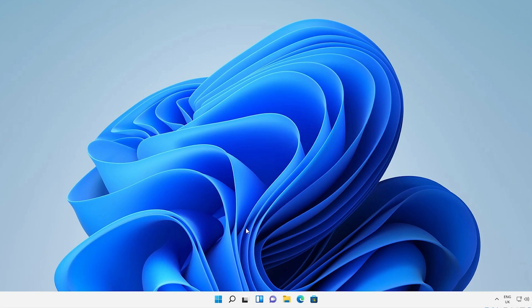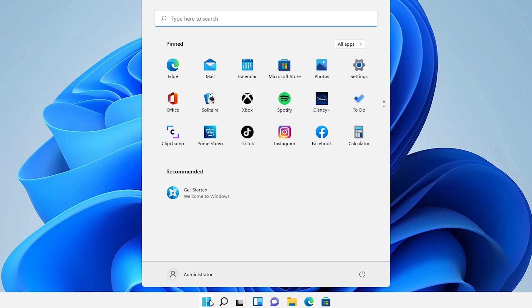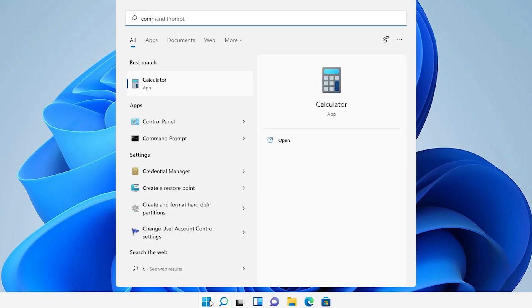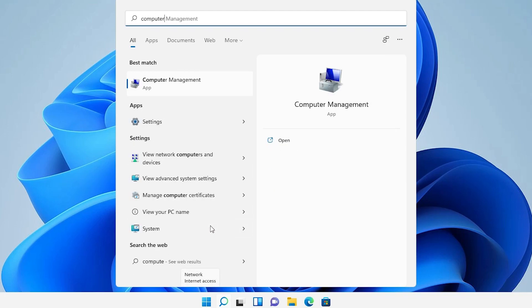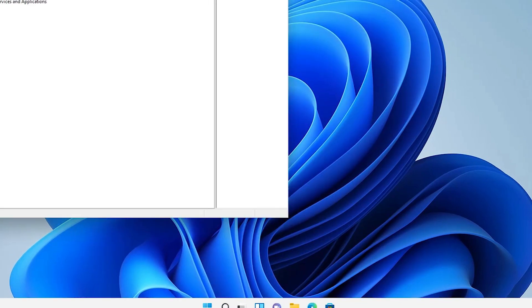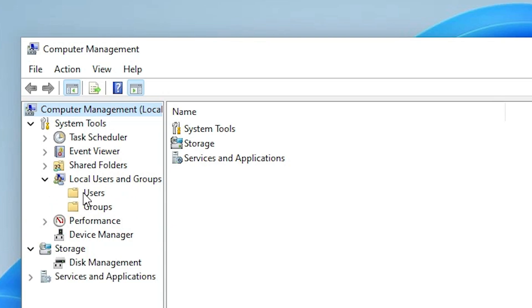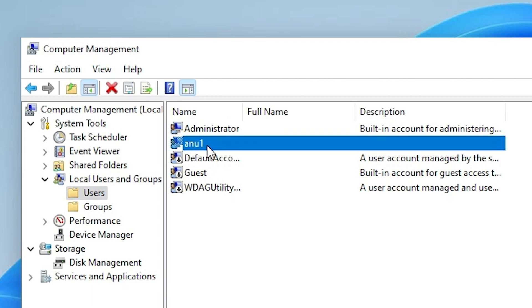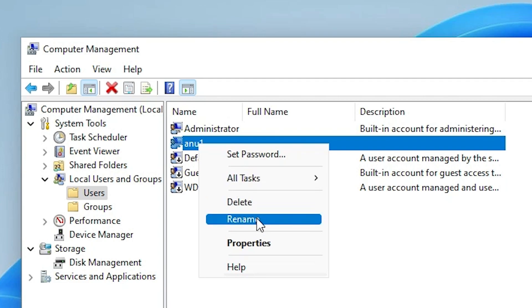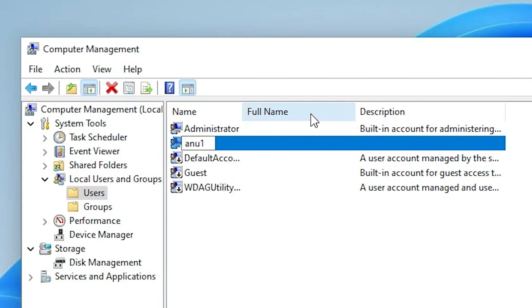Now our Administrator account is enabled. Go to Start and open Computer Management again by typing 'computer management'. Here is Computer Management — go to Local Users and Groups, then click on Users. We want to change the account name of 'anu' — right-click on 'anu1' and click Rename.